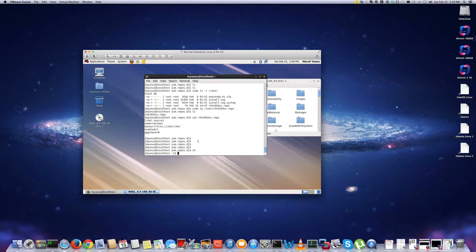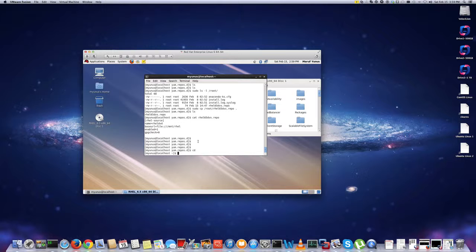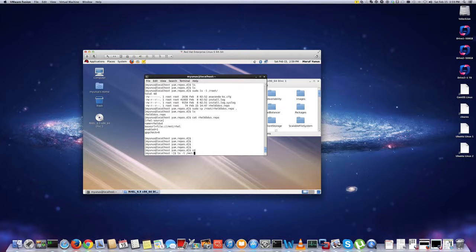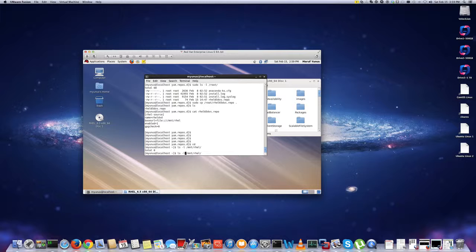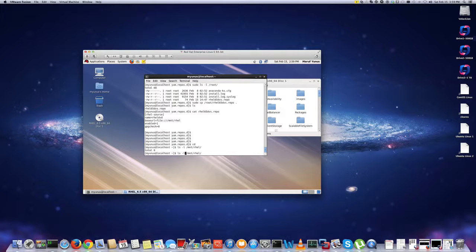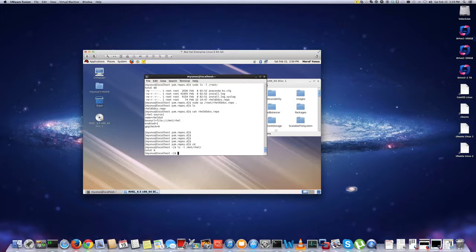So to do that, I'm just going to, I have a folder called mount rhtl, so I created this empty folder. If you don't, you can just create any folder. I have this folder created, so I'm going to mount this DVD, so I'm just going to mount